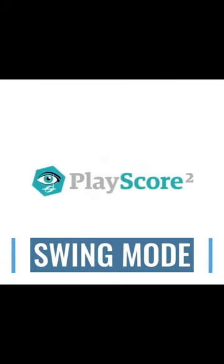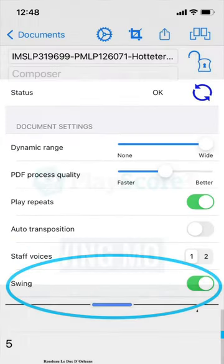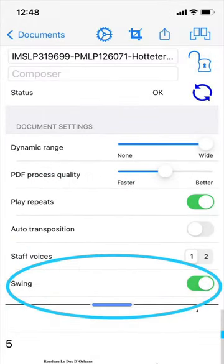Hello and welcome to this tutorial on playing your scores in swing mode. With PlayScore 2 on iOS or Android, you can now play back your music with the swing feature.